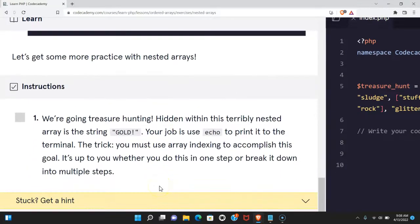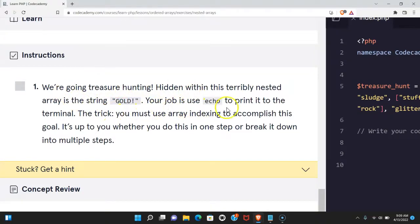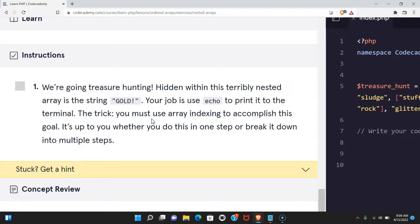Let's get some practice with nested arrays. Our instructions say we're going treasure hunting. Hidden within this terribly nested array is a string "gold". Your job is to use echo to print it to the terminal. The trick: you must use array indexing to accomplish this goal. It's up to you whether you do this in one step or break it down into multiple steps. Let's do it now.